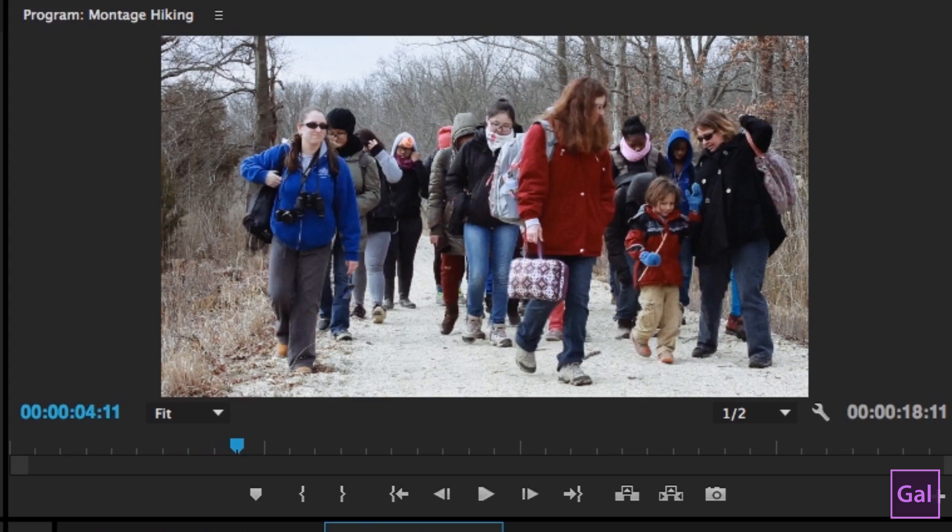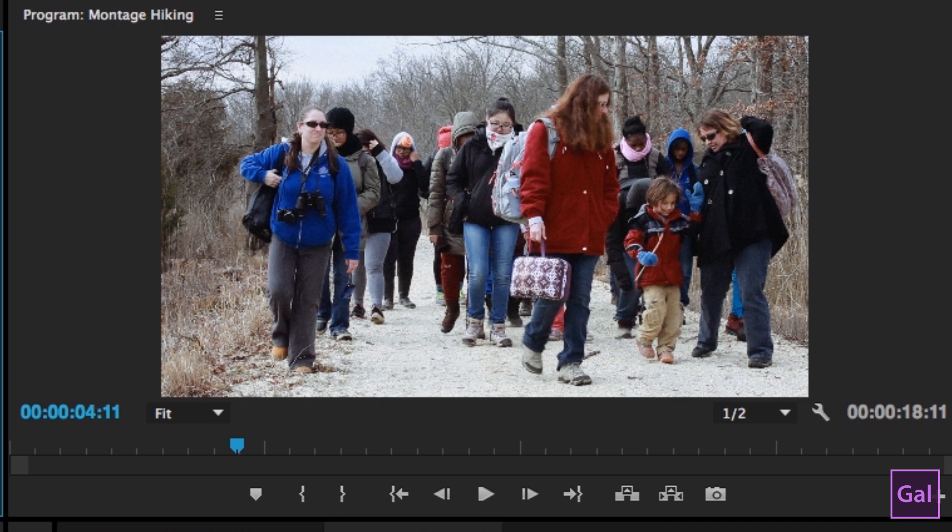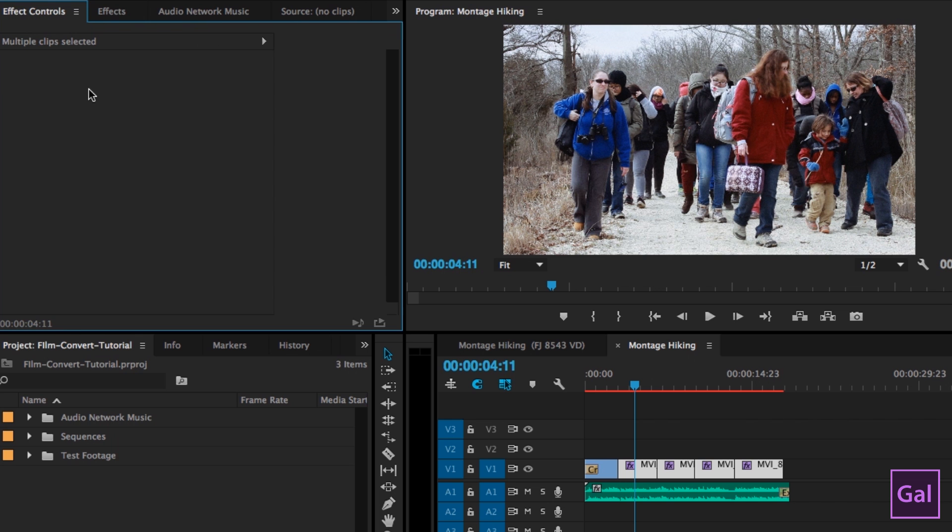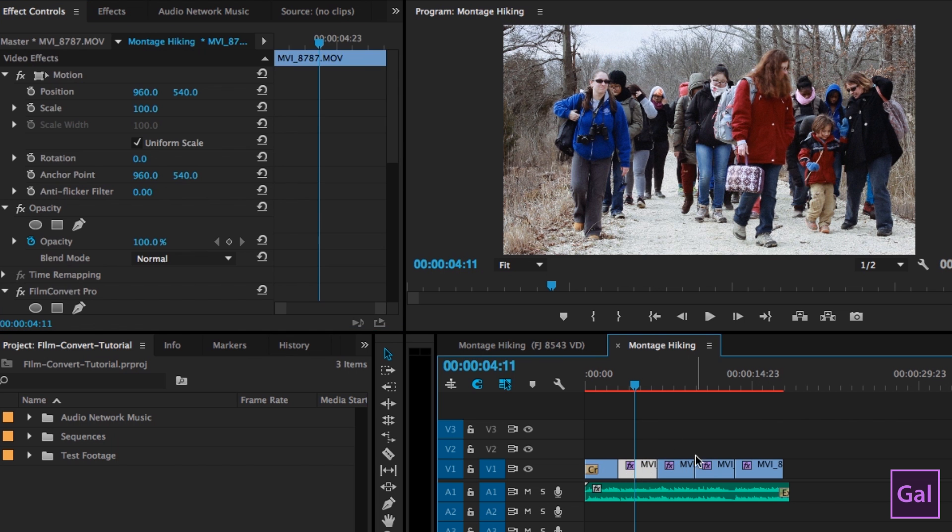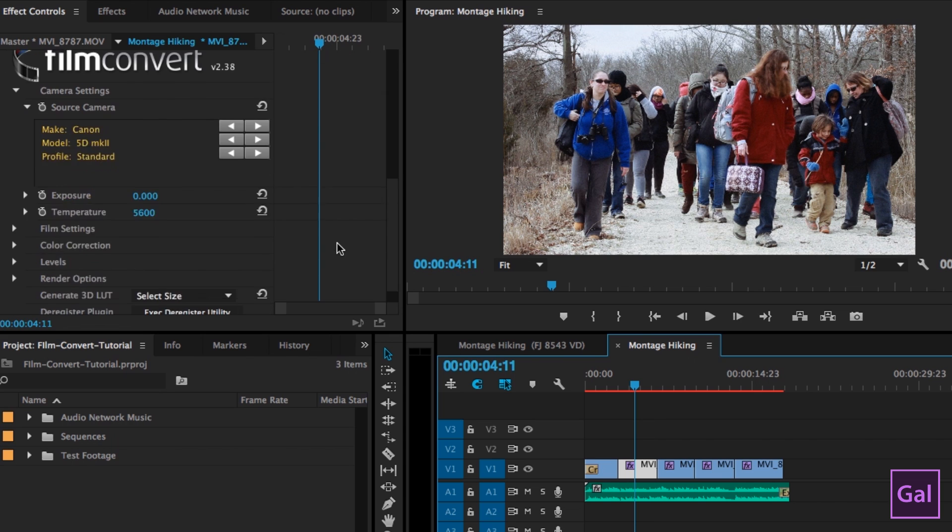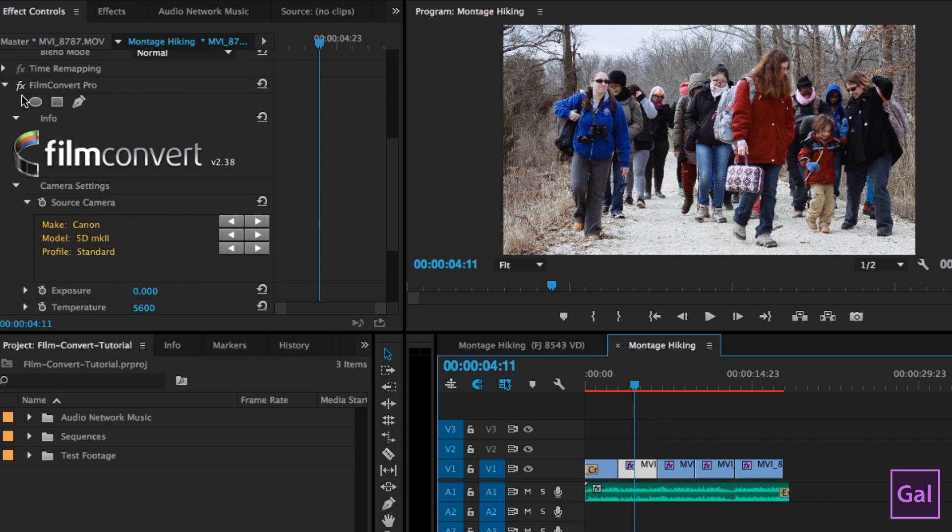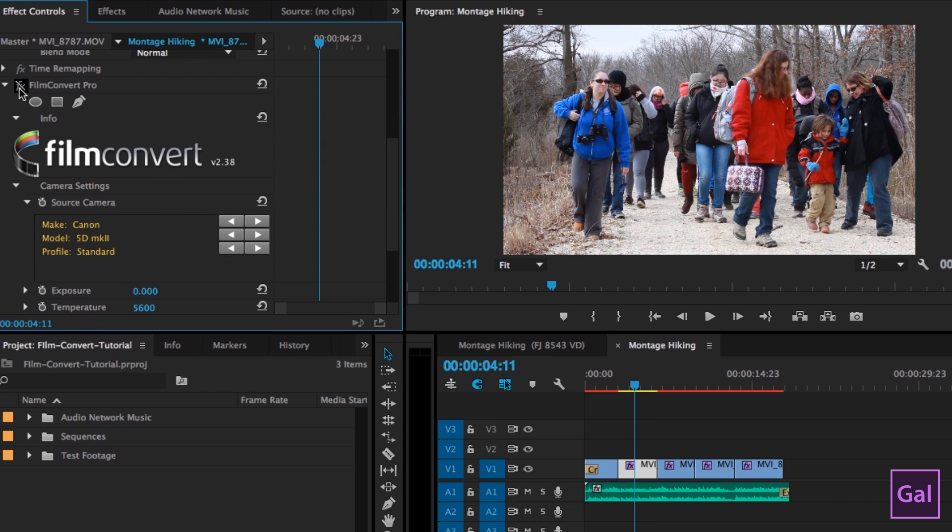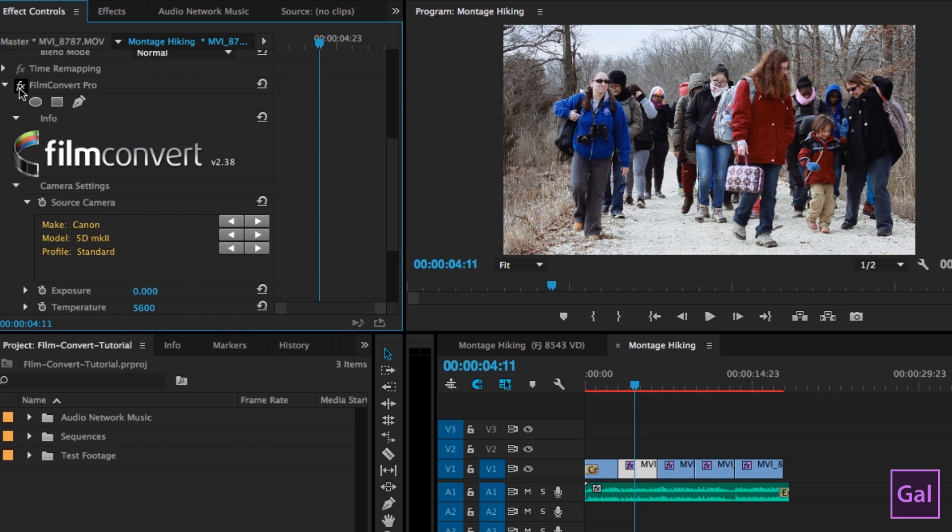So you can see the before and after here. If I go back to effects controls and I select this clip, you can see that before, if I hit this FX button again, the shirt was much more red. And then now it's more like a deep color because of the film color that we applied, the Fujifilm 8543 vivid. So if you unselect that, you can see that it really toned it down a bit and added some more darker tones.